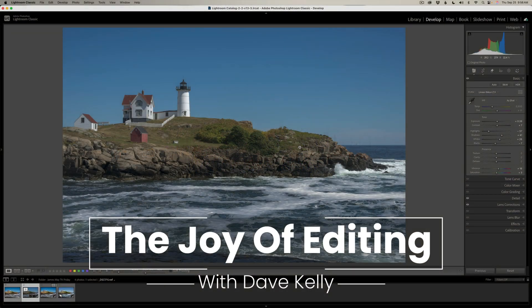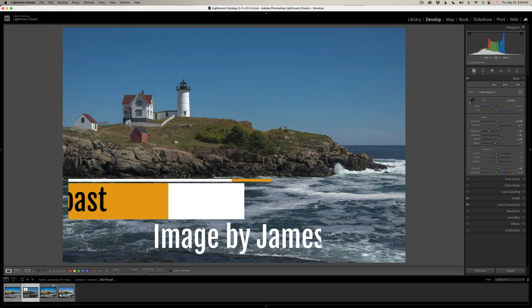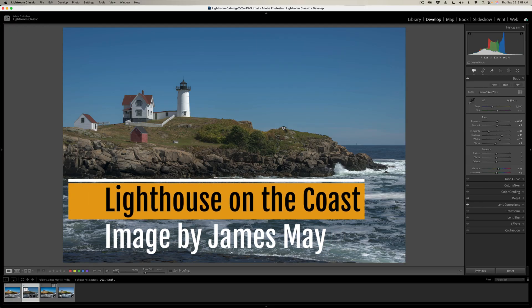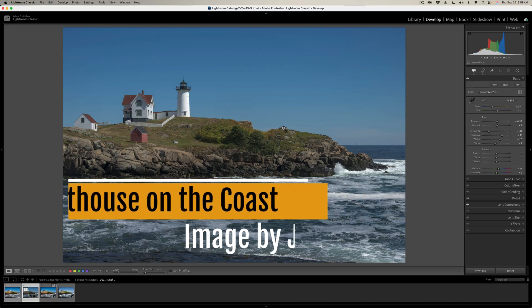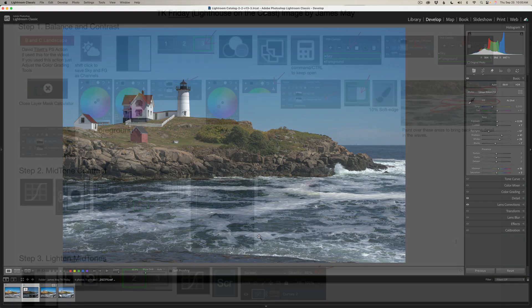Hello, everyone, and welcome to The Joy of Editing with Dave Kelly, and welcome to TK Friday. It's another full edit Friday, and today it's an image by James May. I'm calling this one Lighthouse on the Coast. It's a really beautiful image and it's going to be a lot of fun to process. If you have an image you'd like me to edit on a TK Friday, go to the description of this video, scroll down, and you'll find a Contact Me link. Contact me and we can discuss doing one of your images on a TK Friday.